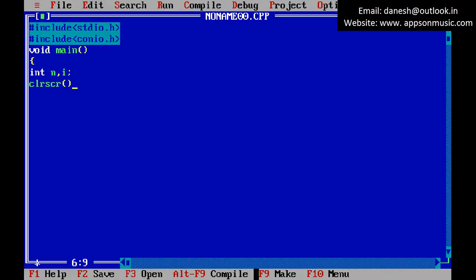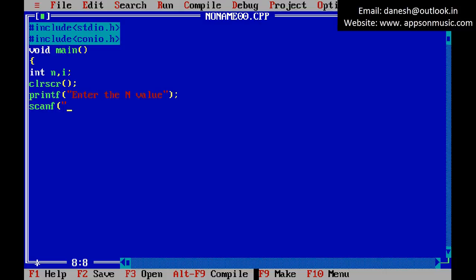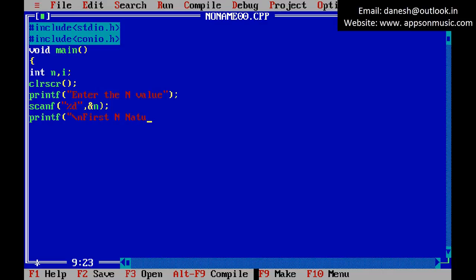In the declaration section, clear the screen. Use printf to prompt the user to read the end value N. Then use printf to display the message for the first N natural numbers.